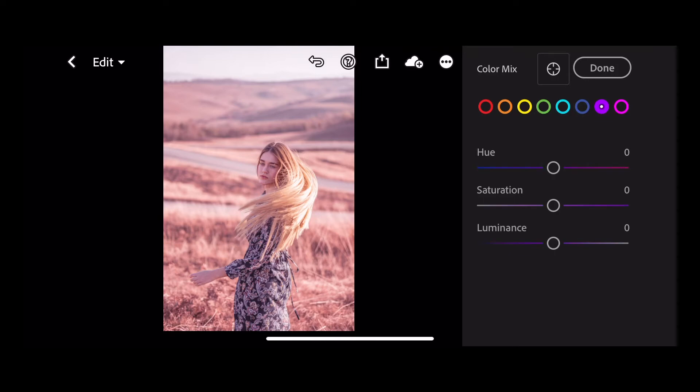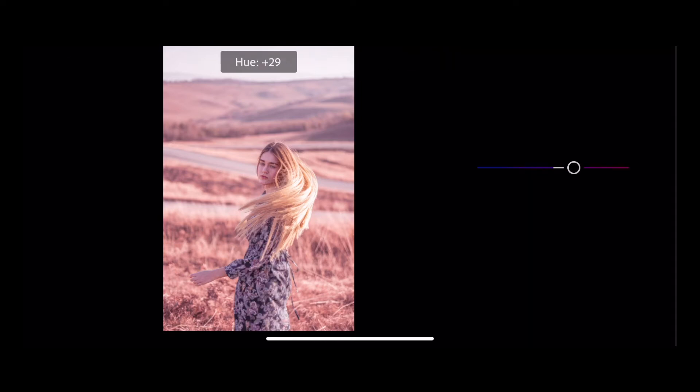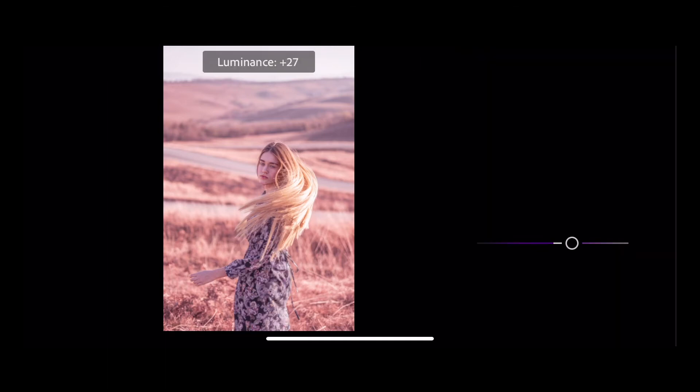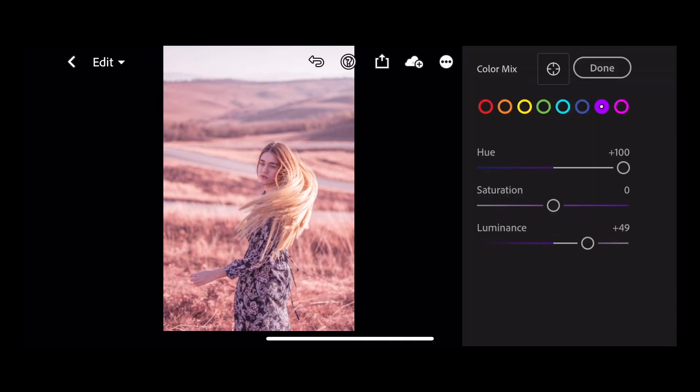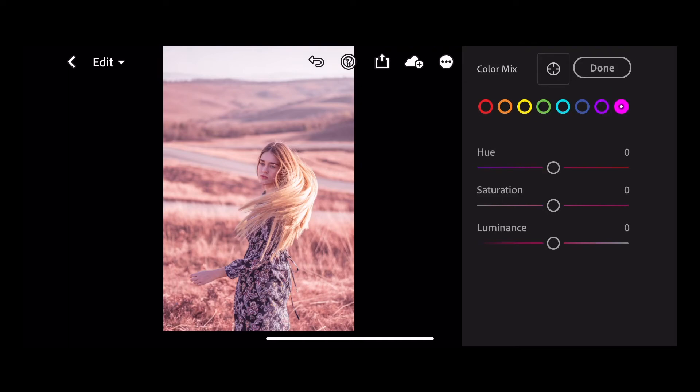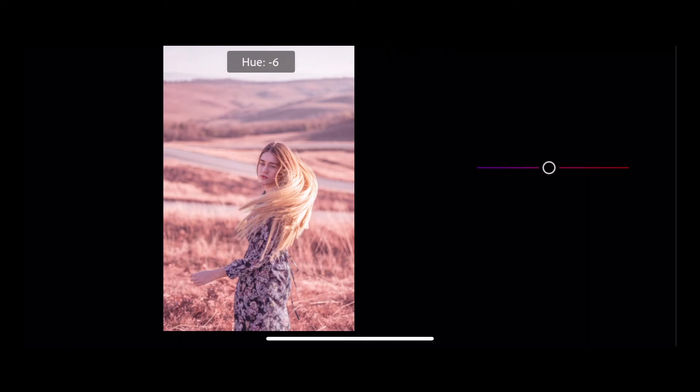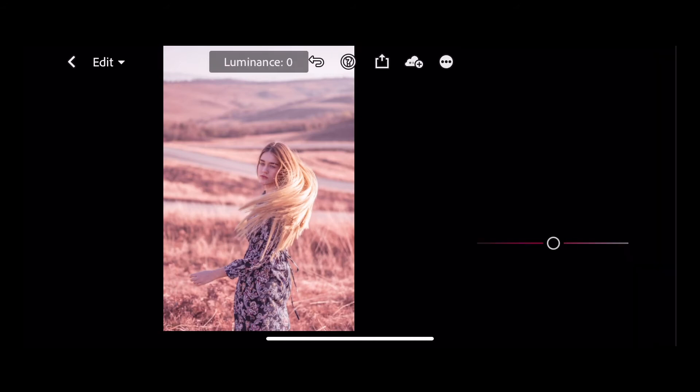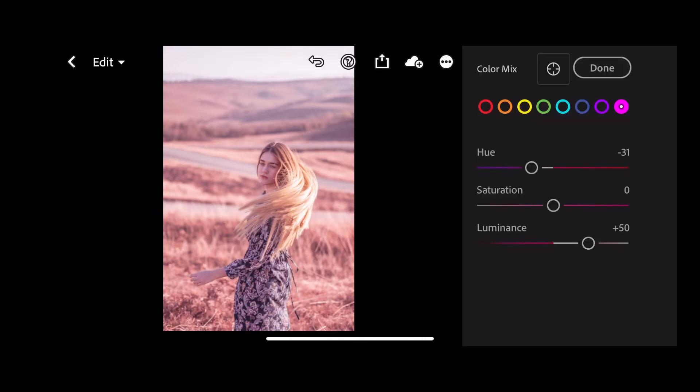In our purple channel we're going to move the hue slider all the way up to plus 100 and we're going to increase the luminance to plus 49. And finally in the magenta channel I'm going to move the hue slider down to minus 31 and move our luminance up to plus 50. And press done.